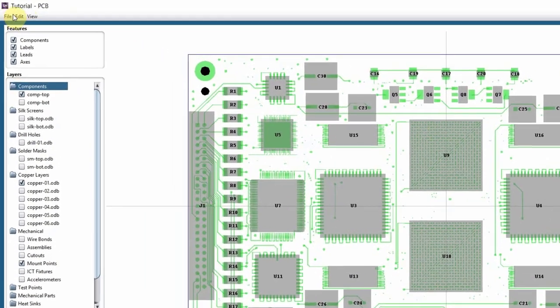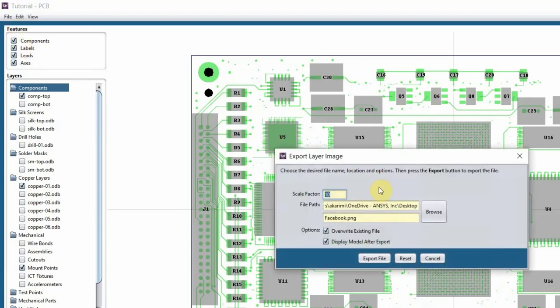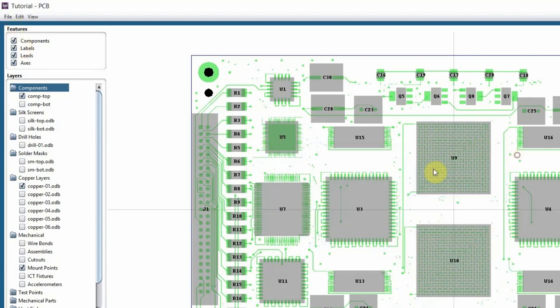On top of the Layer Viewer, we have a couple of drop-down menus. Under file, you have export image, which is basically just exporting a screenshot of your board, but with better quality.